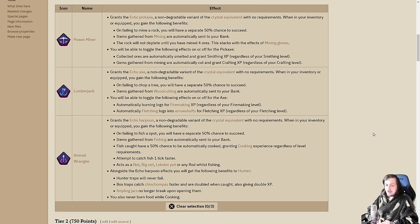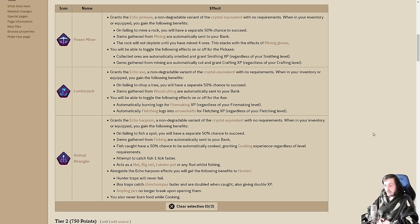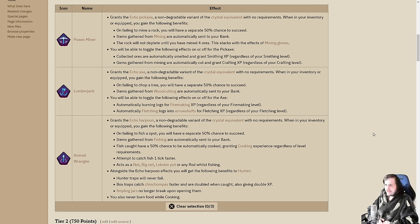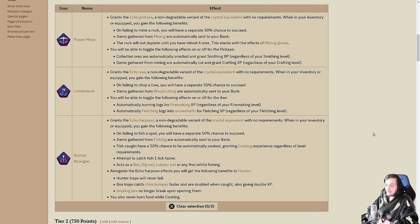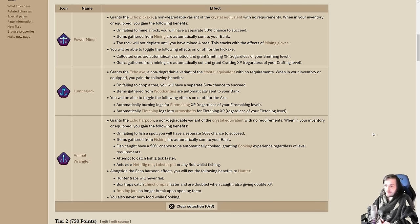The fishing one will automatically cook all the food for you. It also gives you buffs to hunter. Hunter traps will never fail. Chinchompas are doubled, catch faster, and give double XP as well. Impling jars no longer break upon opening them, and you can never burn food while cooking. For all of these, whatever resources you are gathering will be automatically sent to your bank.